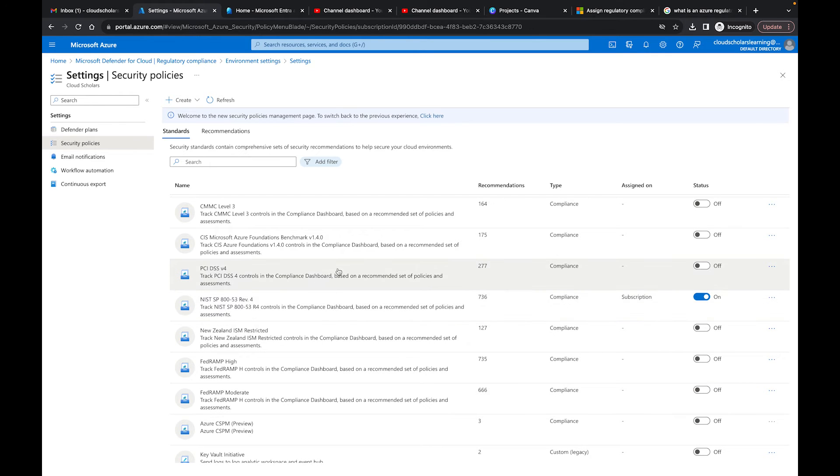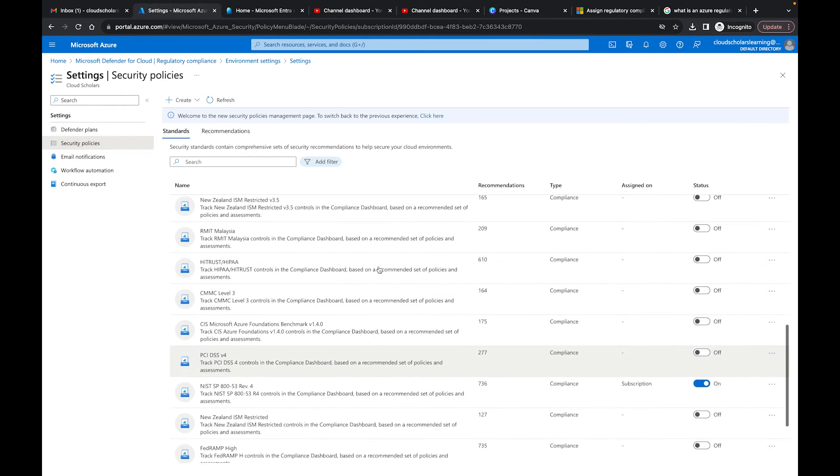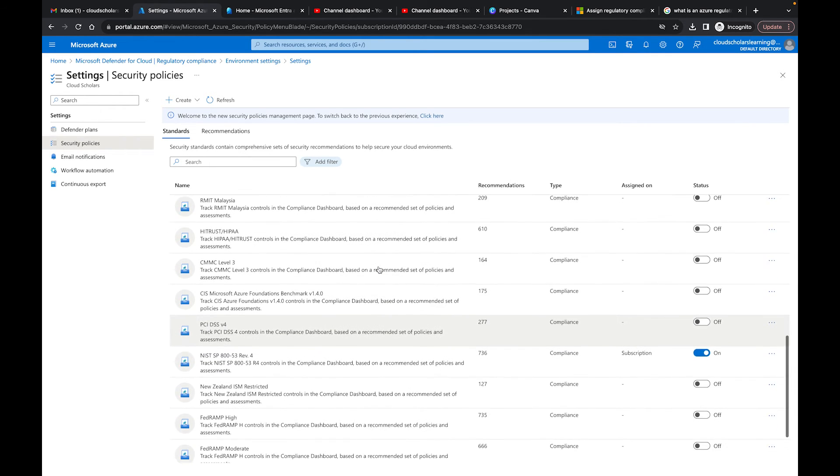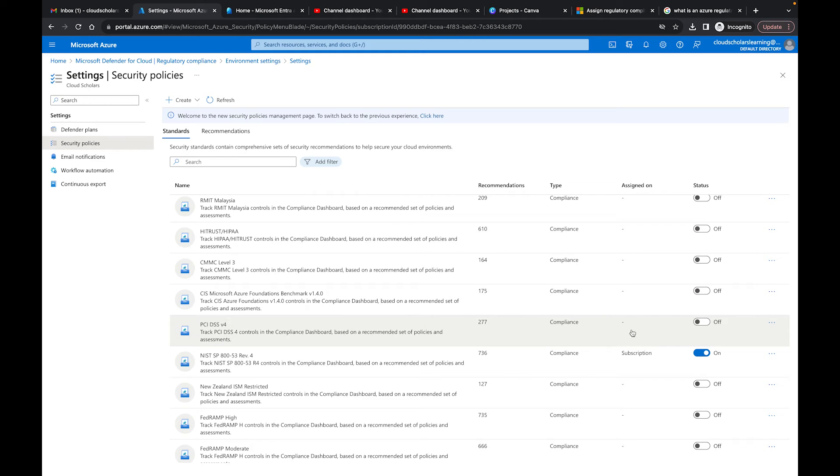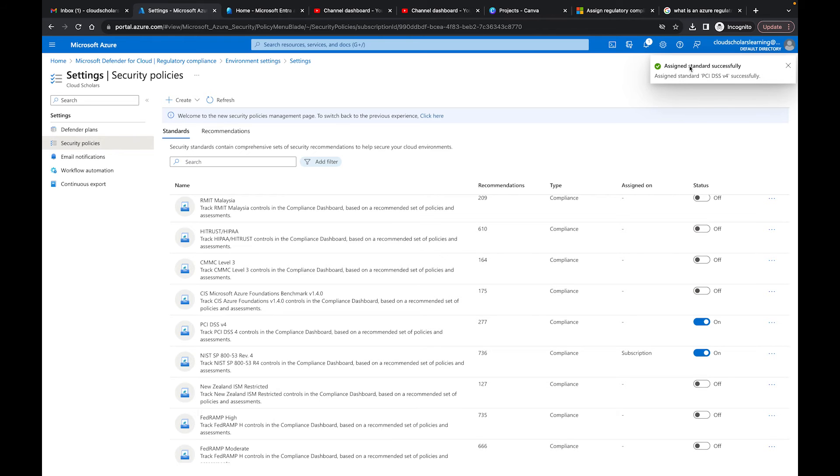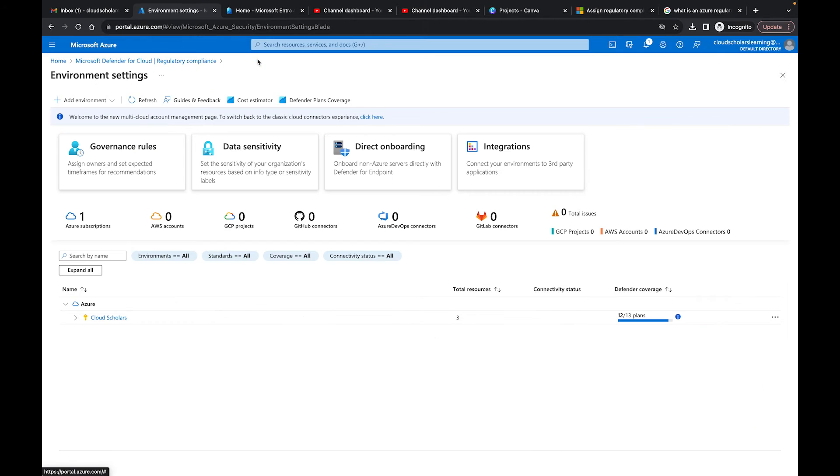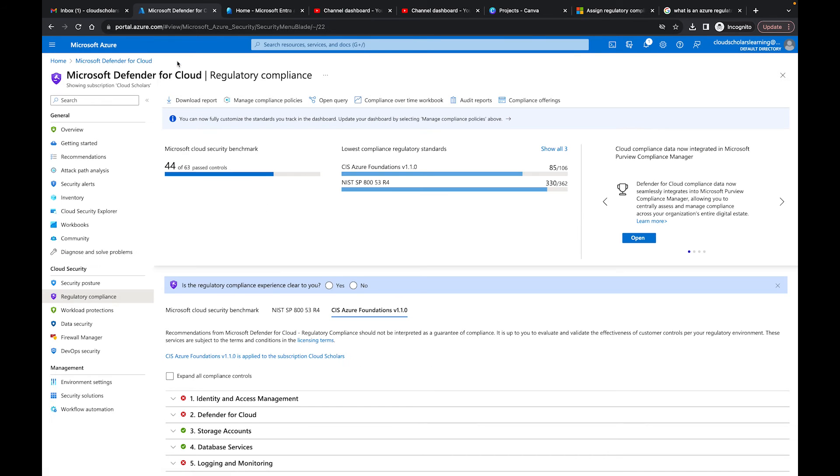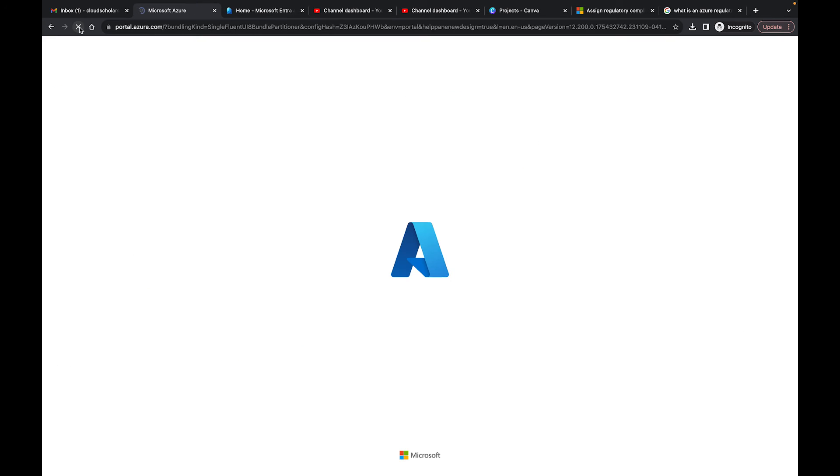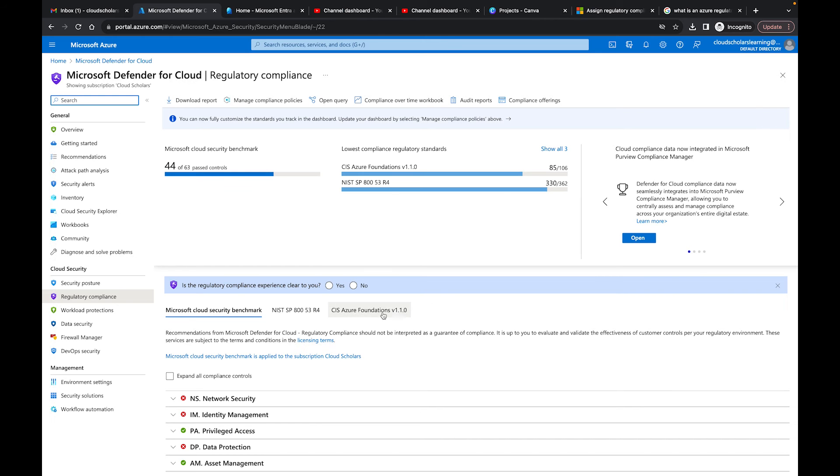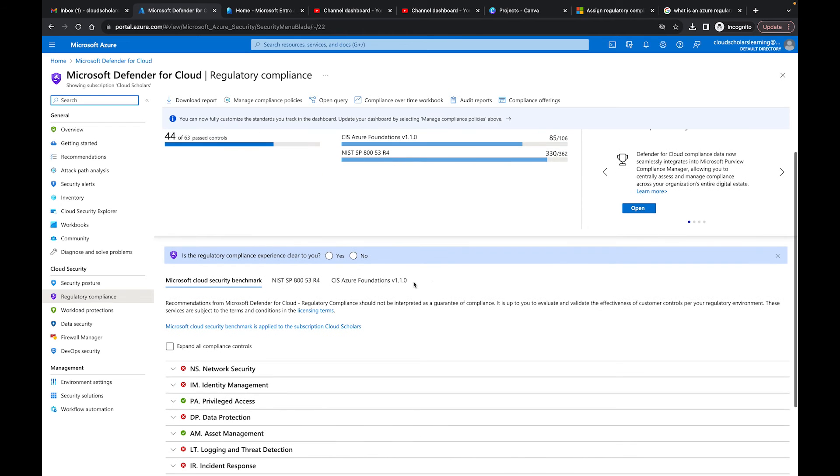There's a couple others that you could turn on as well. If I wanted to turn one of these on, I can go to PCI DSS. Let's say I want to turn that one on. I'll go ahead and turn that on and you'll see here it says 'Assign standard' and then 'Assign standards successfully.' Now if I come back, the PCI should show up here in a little bit. We're going to give it a little time for it to populate and we should have a fourth option here.